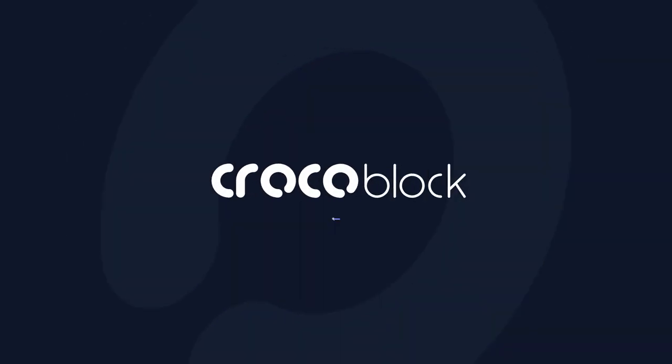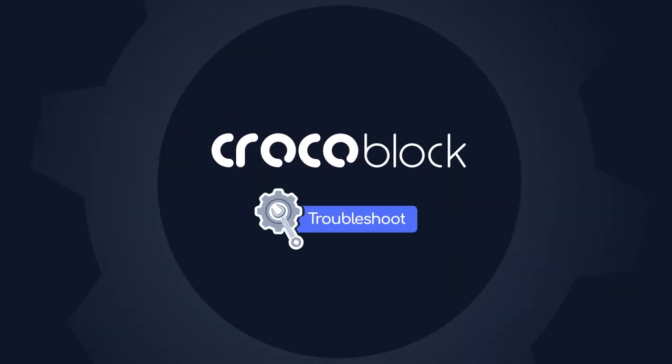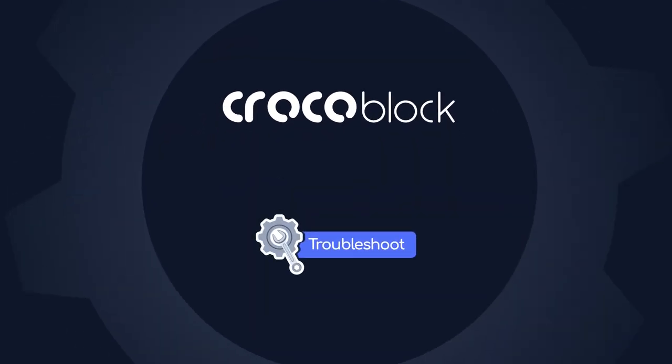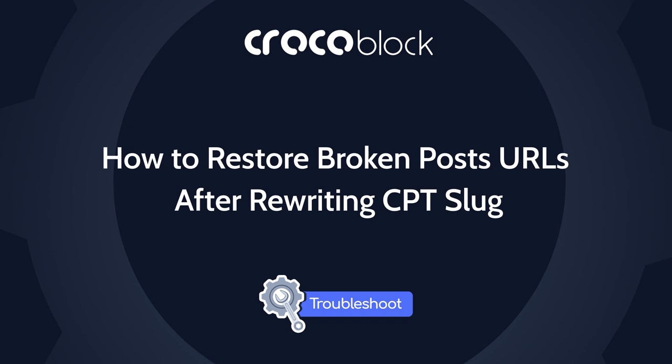What's up everyone! Kate is here with a little troubleshoot video that should help you to get back on the right track with the CPT slug change procedure.